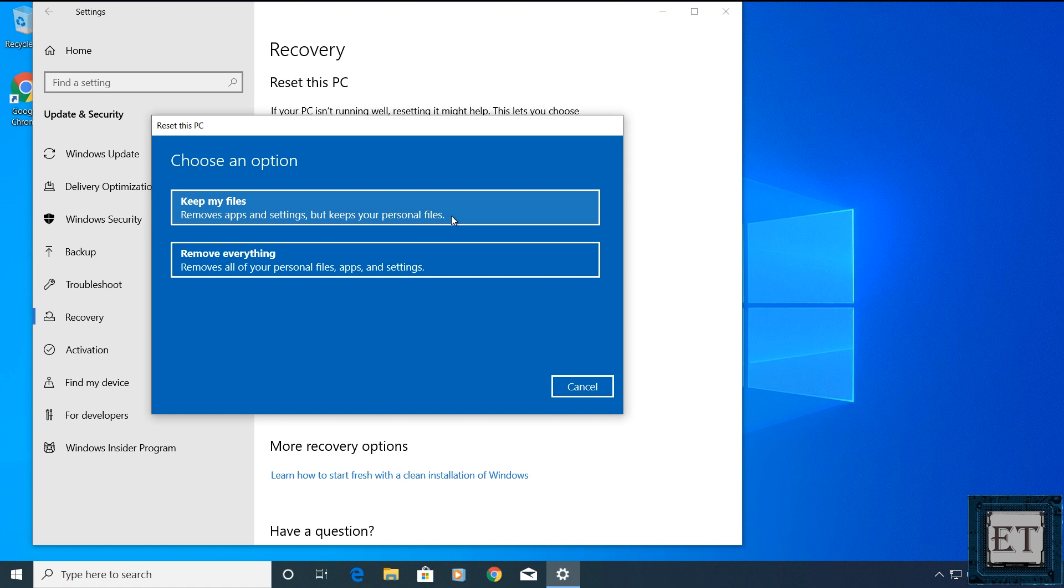This could be an option of choice if the problem you encounter comes from one or more applications. And maybe after uninstalling such apps, the problem still persists. Then using this option, you get to remove all apps without losing your files. If you choose to go with this option, remember to back up your other software licenses.